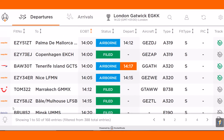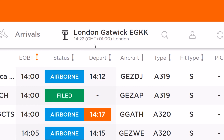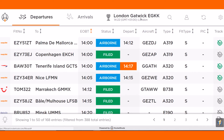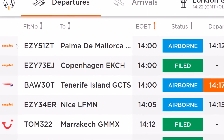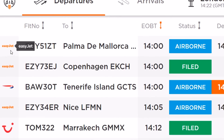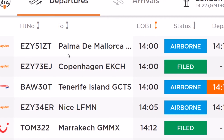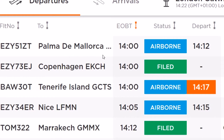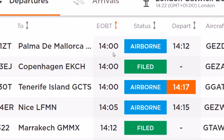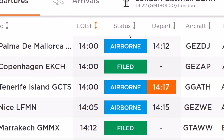The chosen airport will be displayed as a header showing the airport name, its ICAO code, and the local time. The main FlightBoard page will provide you with the following information: the operator's name and logo where available, the flight number, the destination airport, the estimated off-block time, and the flight status.